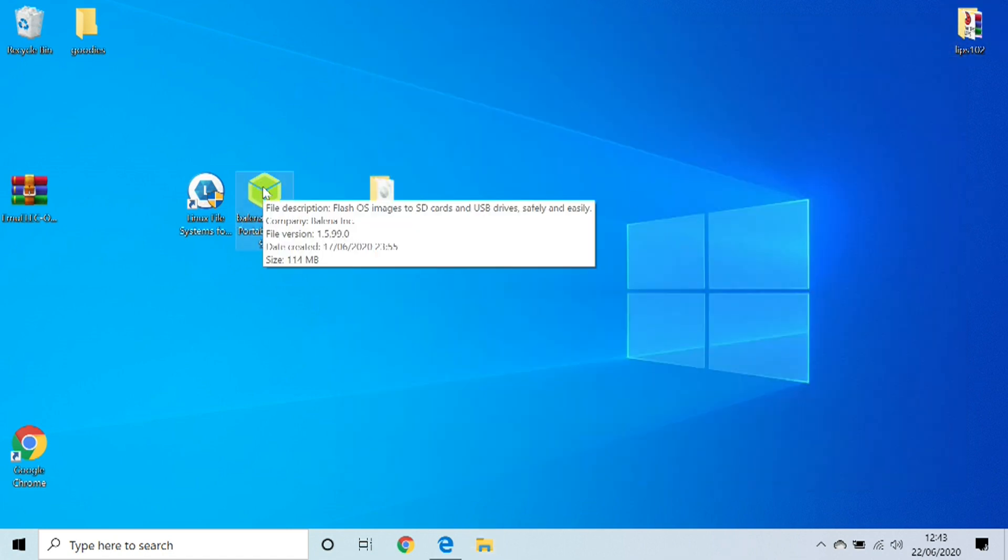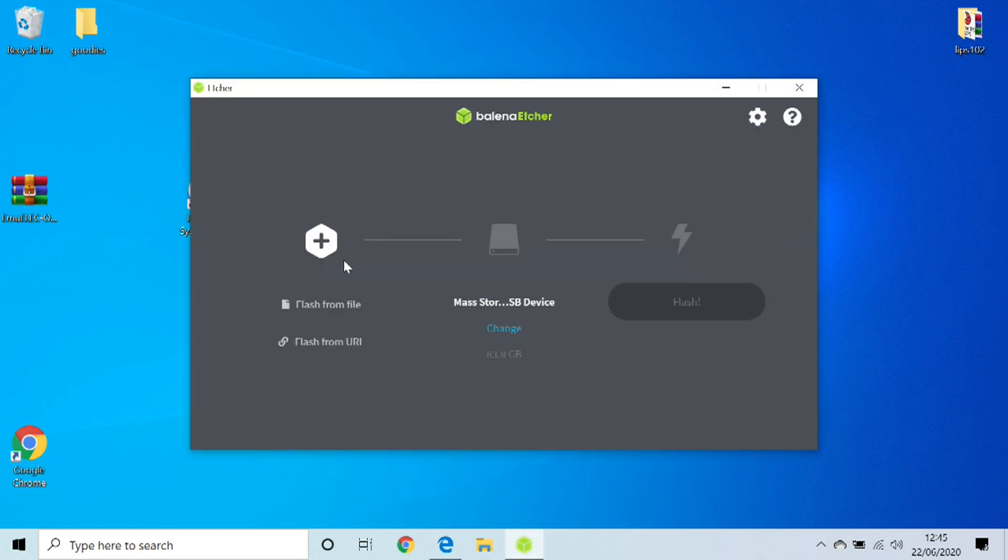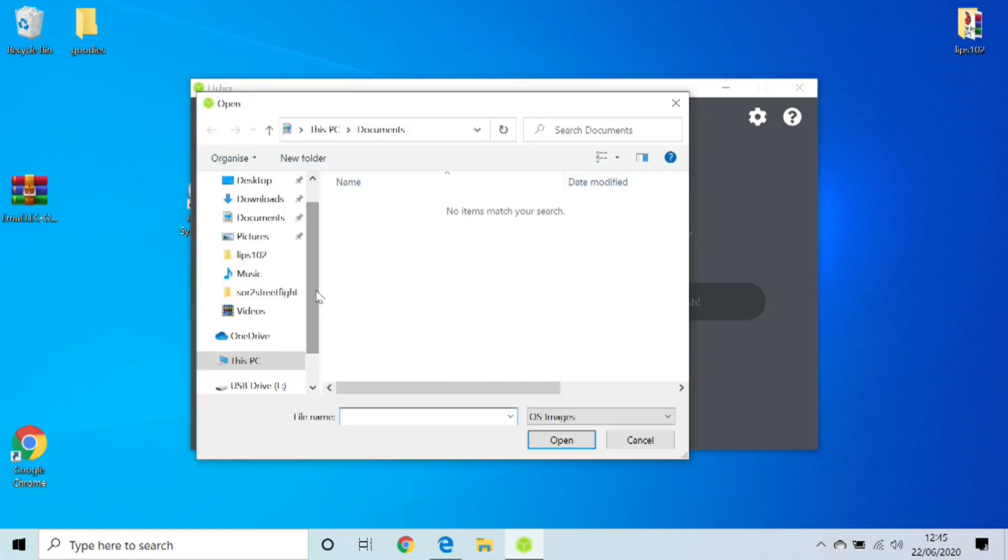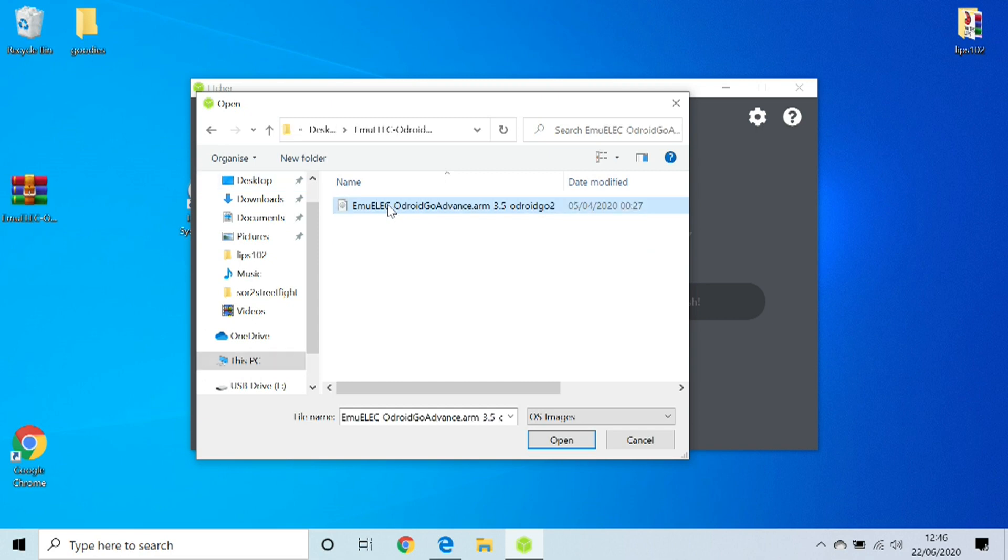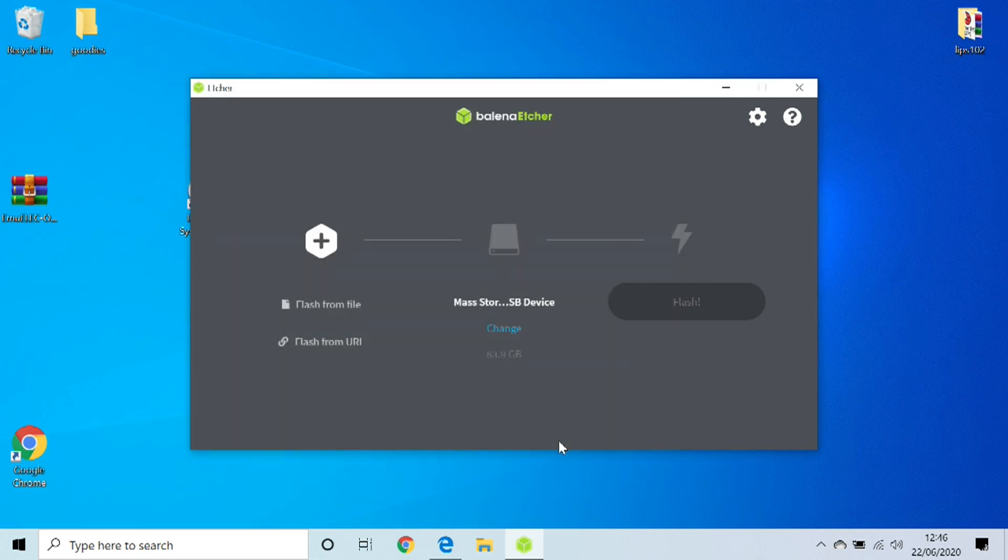Once Balena Etcher has opened up, we want to then go and click Flash from File. I'm going to go and find the image that I'm intending on flashing to my SD card. I put it in Desktop, and it's in this folder right here. That's the one we click, and we click Open.